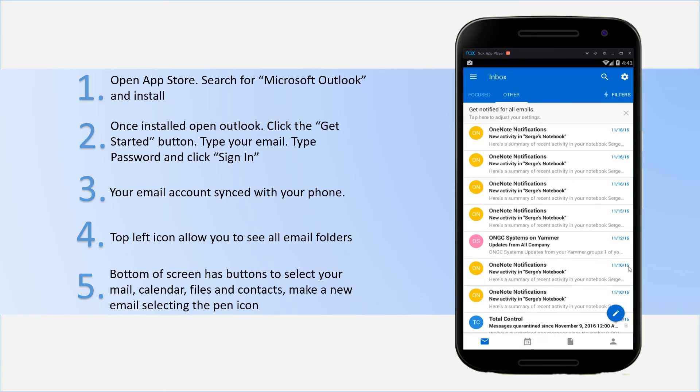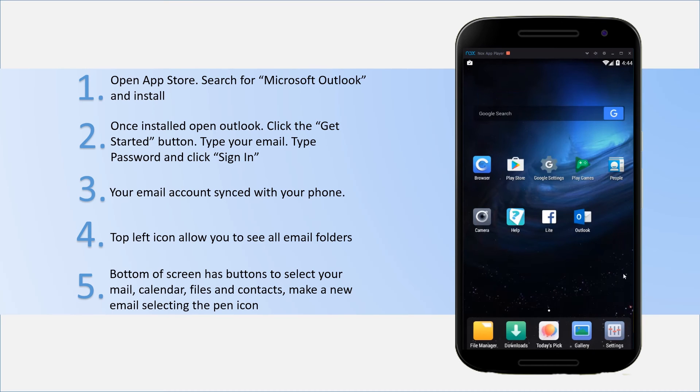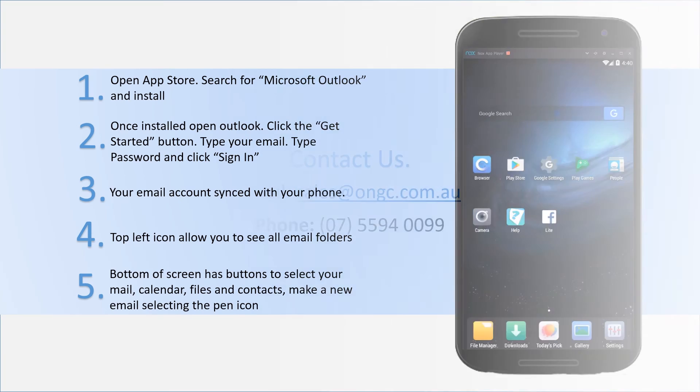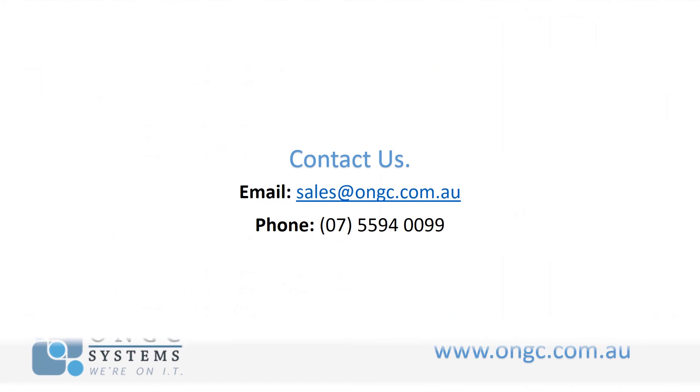So as you can see, it's all very simple. If you have any further questions or issues, please feel free to contact us at sales@ongc.com.au. Thank you and I hope I've been able to help. Bye.